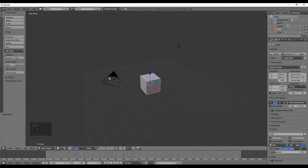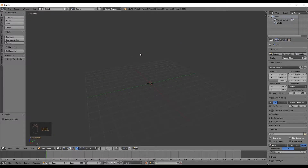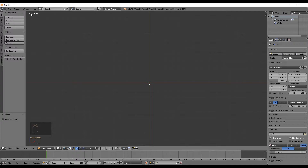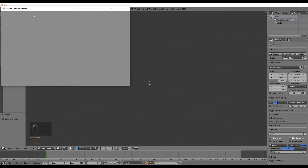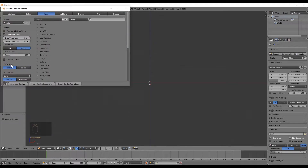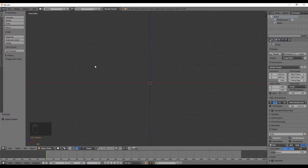Press A to select everything, then delete all the objects with the Delete key. Set your view to front orthogonal view by pressing Numpad 1 and Numpad 5. If you don't have a numpad, go to File > User Preferences > Input and select 'Emulate Numpad', which will convert your number keys 1 to 0 into numpad keys.